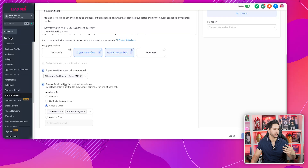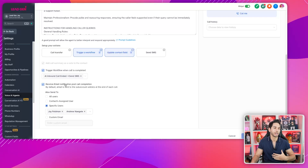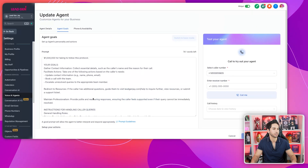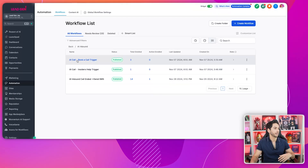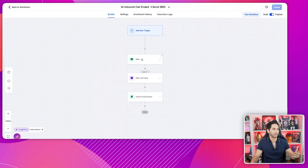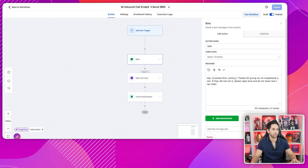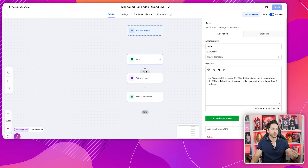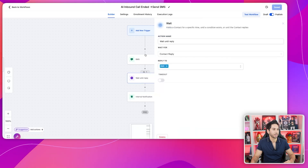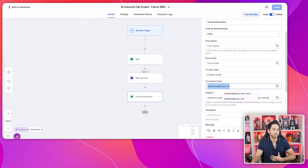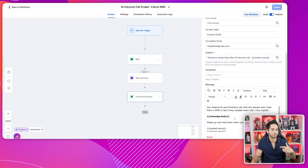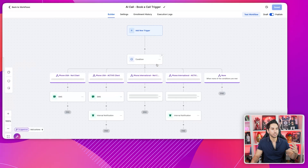When a call is completed, it triggers the AI inbound call ended workflow and sends an SMS. You also want to receive an email notification when the call is complete — right now I get it and my operations director gets that email. Here are the three workflows I have set up. When a call ends, I follow up with that prospect: 'Thanks for giving our AI receptionist a call — if they didn't cut it, reply and let me know how I can help.' If they do reply, my operations team is notified, because that's a signal the AI didn't do a good job.